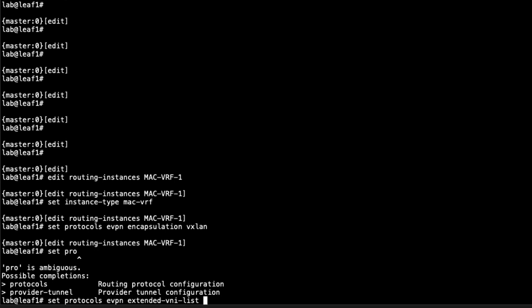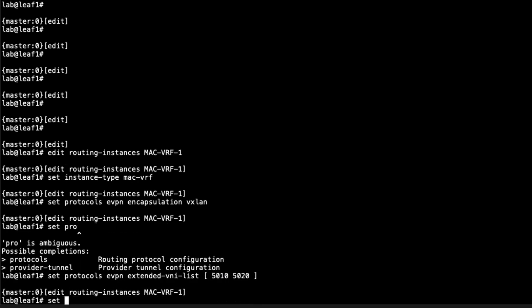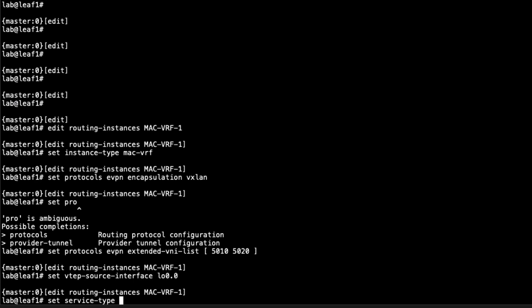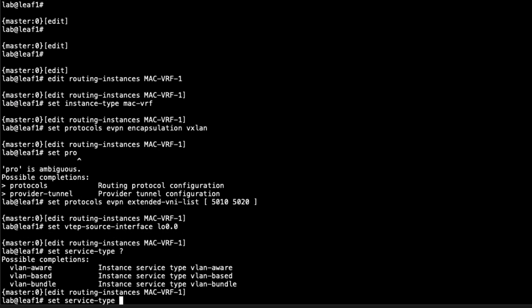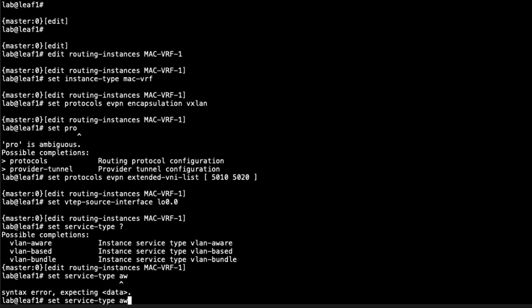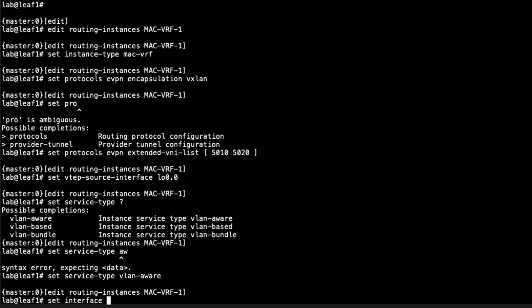We set the extended VNI list — recall we're using 5010 and 5020. We could use the 'all' statement as a shortcut, but we're being specific about those two VNIs and their accompanying VLANs. Then we set the VTEP source interface to the loopback interface. For service type, we have a few options: VLAN-aware, VLAN-based, and VLAN-bundle. VLAN-aware, which we're using, allows us to configure multiple VLANs under the same routing instance.